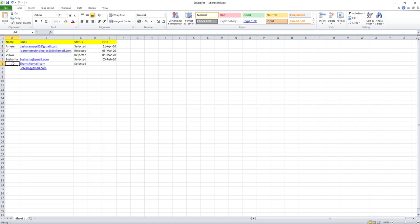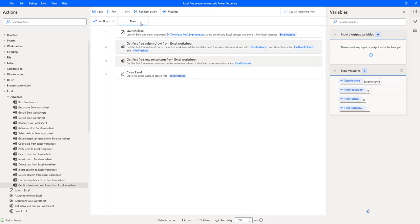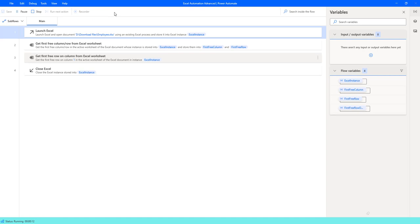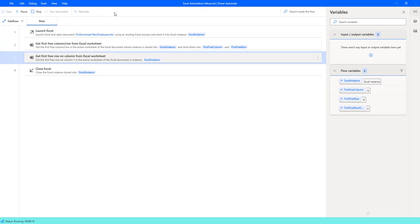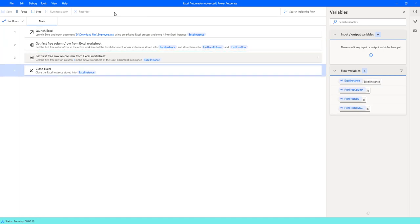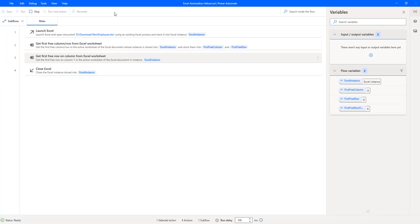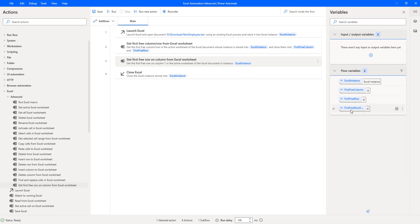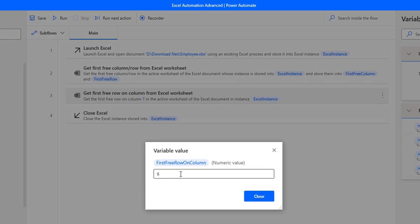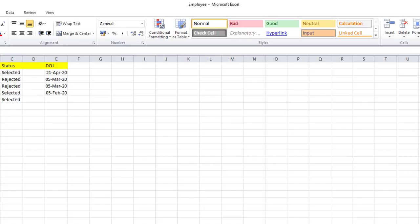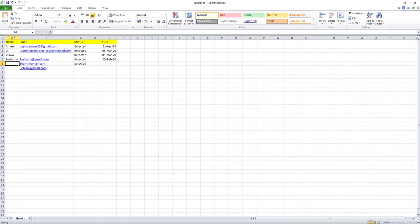Column A has index 1, so the expected first free row is 6. After saving and running the flow, the output 'FirstFreeRowOnColumn' returns the numeric value 6. Going back to Excel confirms column A's first free row is indeed 6.